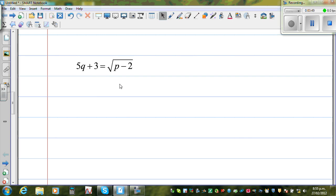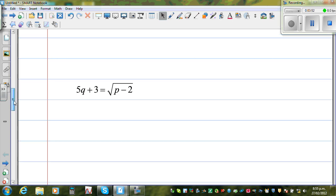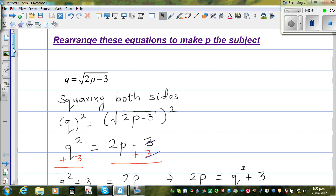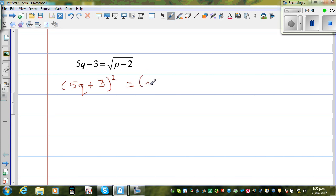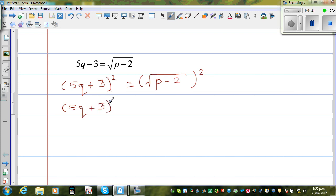The second equation is: 2q plus 3 is equal to the square root of p minus 2. The same approach — I am going to square both sides. So 5q plus 3, the whole squared, is equal to the square root of p minus 2, the whole squared. I will leave the left side as 5q plus 3, the whole squared. Since square and square root are opposites of each other, they cancel each other out.